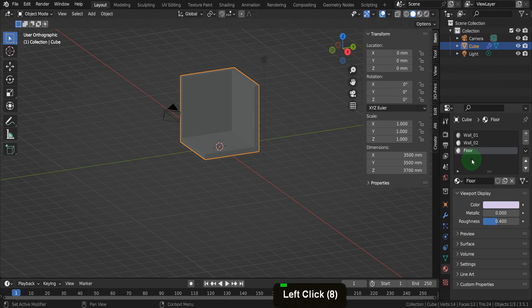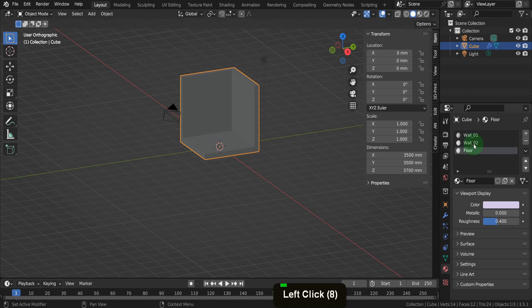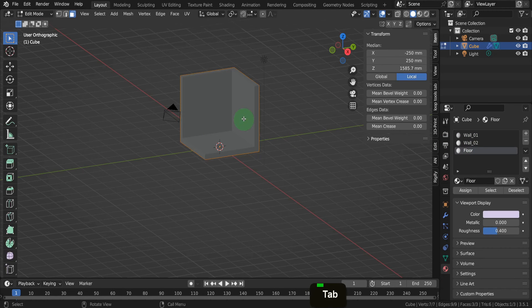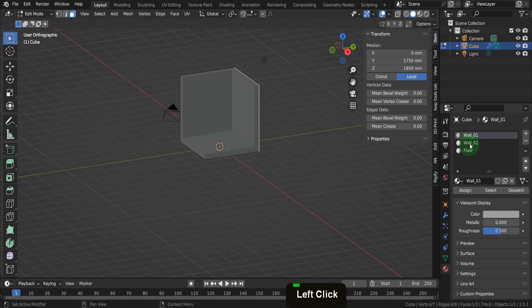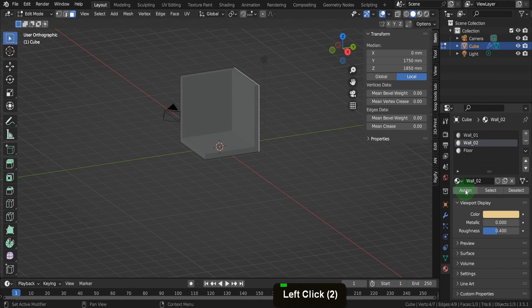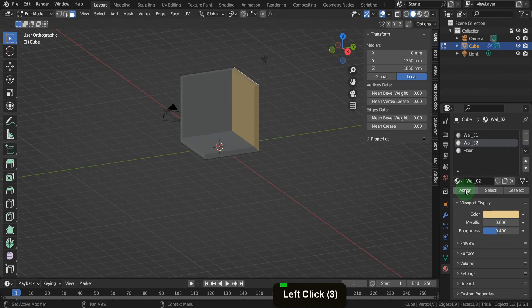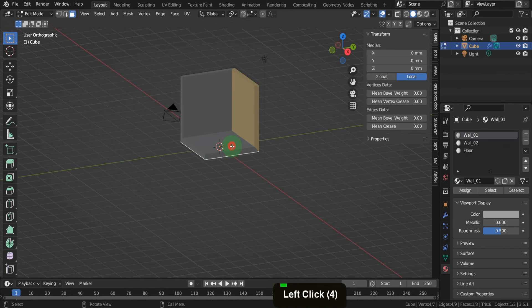We want three materials in total on this object, one for each wall and one for the floor. Click the plus and add two additional material slots. Create a new material for each slot. Rename the first wall underscore zero two, and the second floor. Then choose a color for each of these room elements. Tab into edit mode, select the face in the scene, then select the material and click assign.